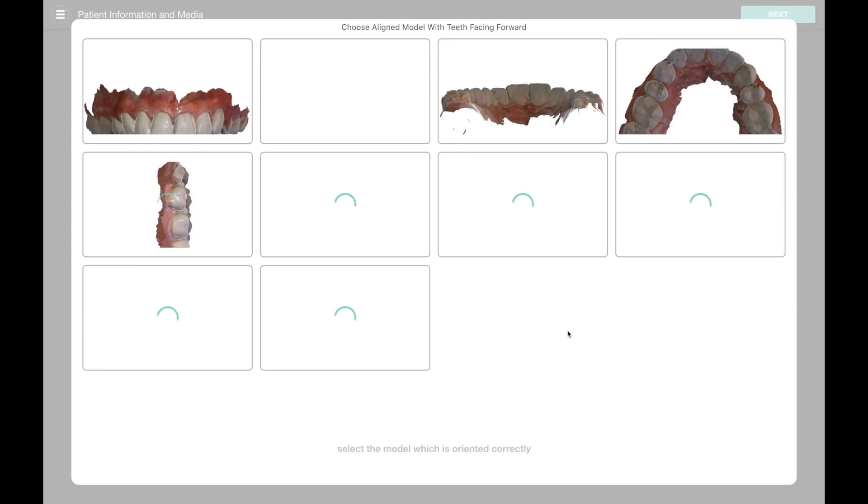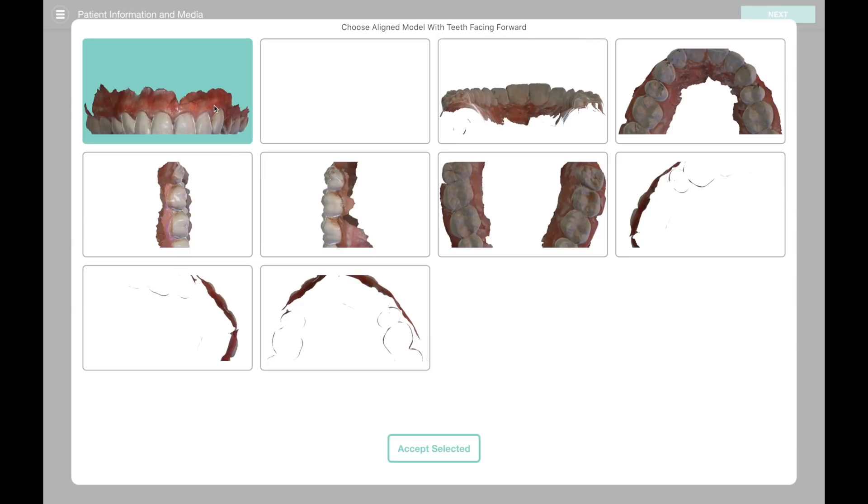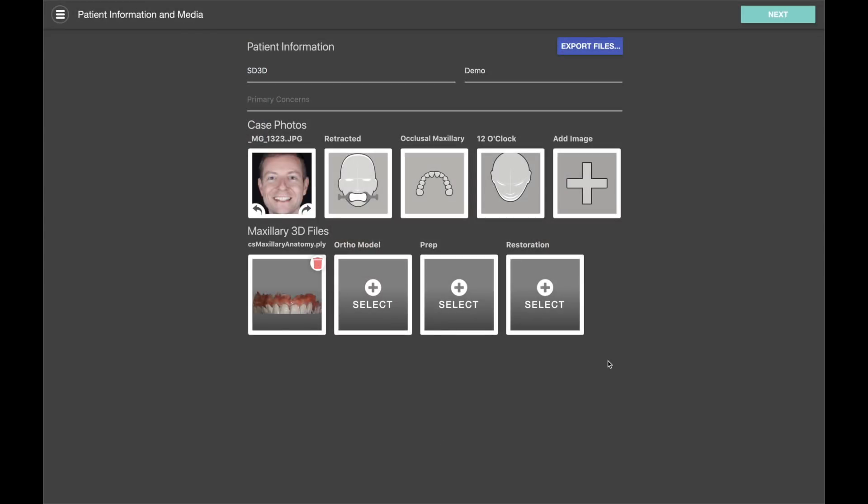So when we bring in our PLY file, the software renders the model from different views, so we just have to pick the one that has the model oriented correctly with the teeth facing forward. Once we've imported our model, we're ready to go to the next step.